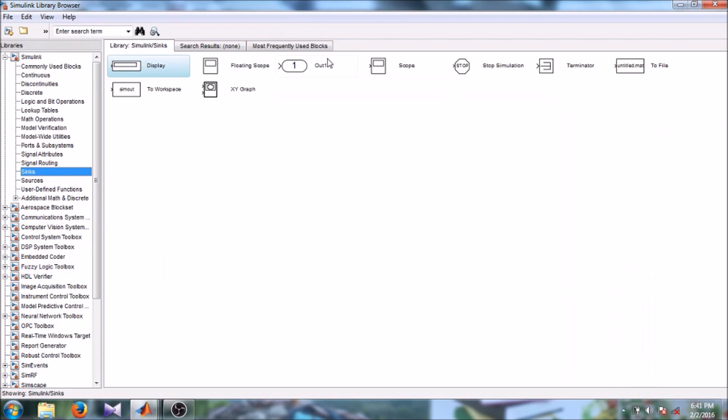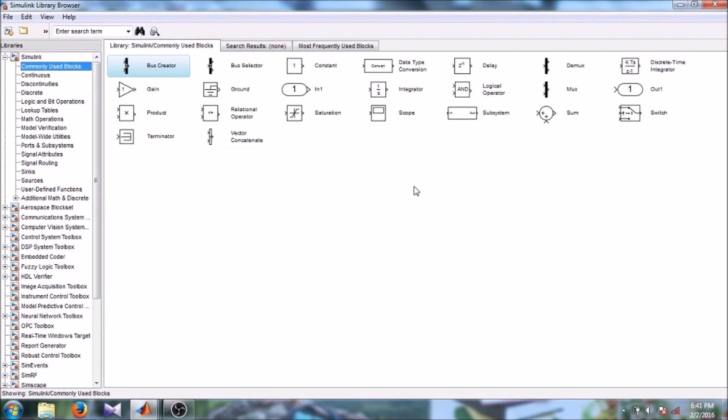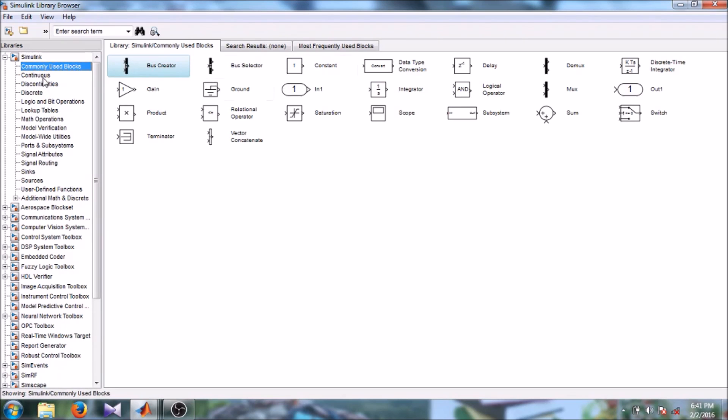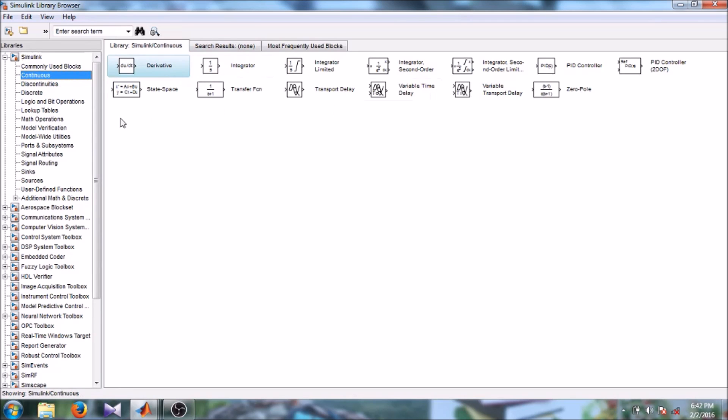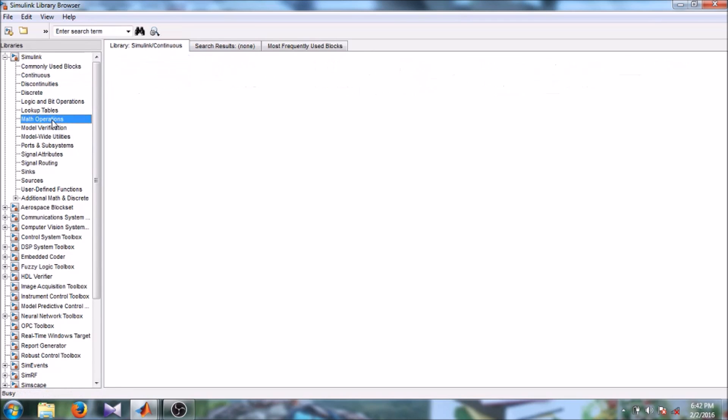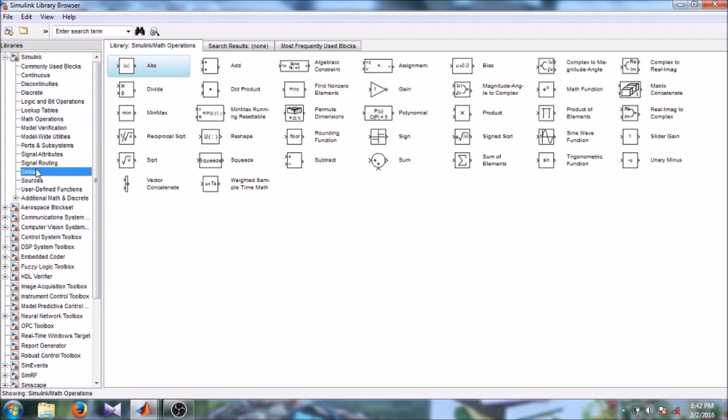So here you can see there are a lot of different blocks, different libraries. There is the commonly used blocks library - here you can see bus creator, bus selector, constant. In the continuous library you can see integrator and derivative. There is also math operations library - you can add, subtract. Then there is the sink library, here are different displays and scopes you can see.